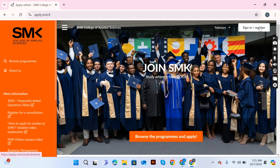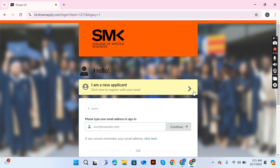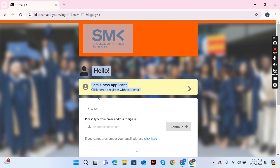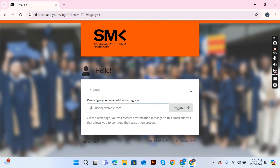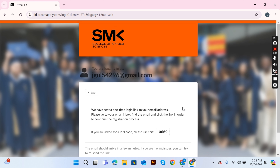Click on the 'Sign In and Register' option. They will ask for your email. Click 'I am a new applicant,' then write your email address. After entering your email, a verification code is sent to your email account. Open your email, find the link, and open it.